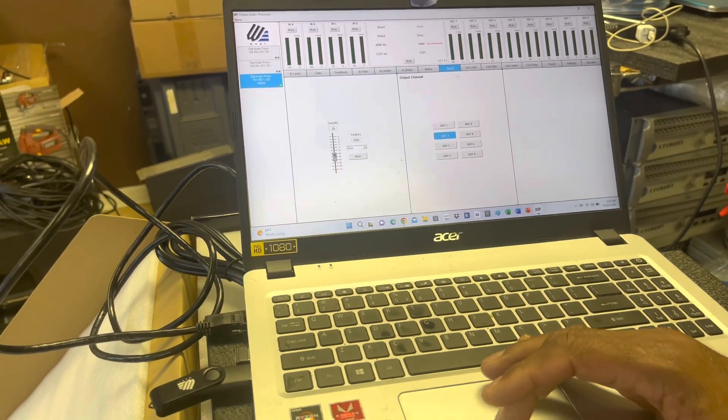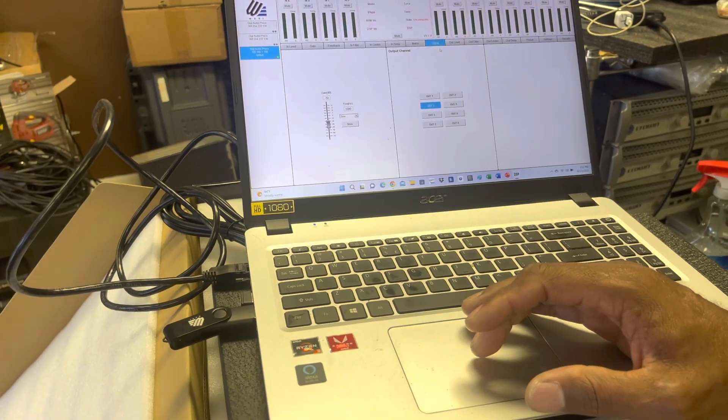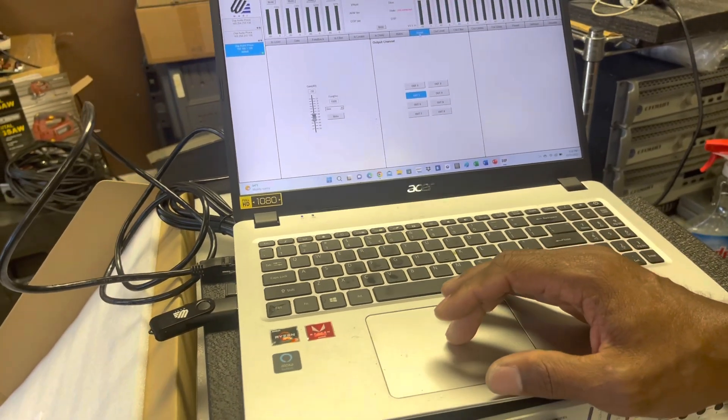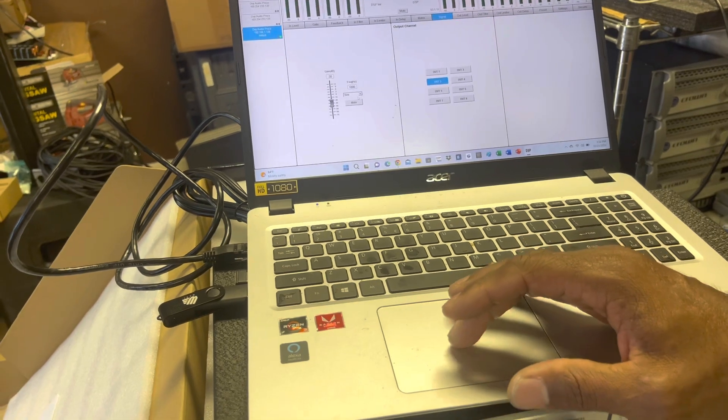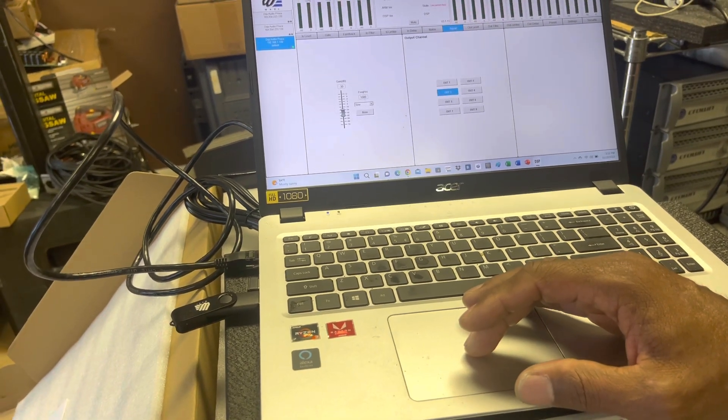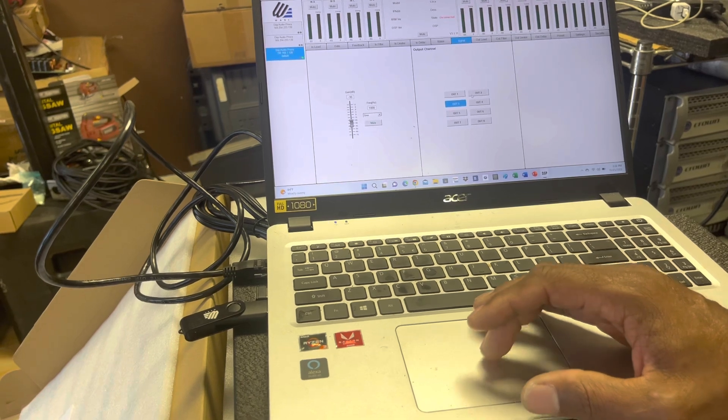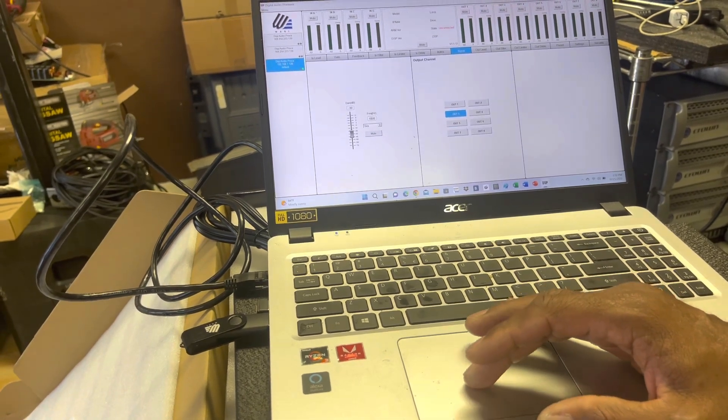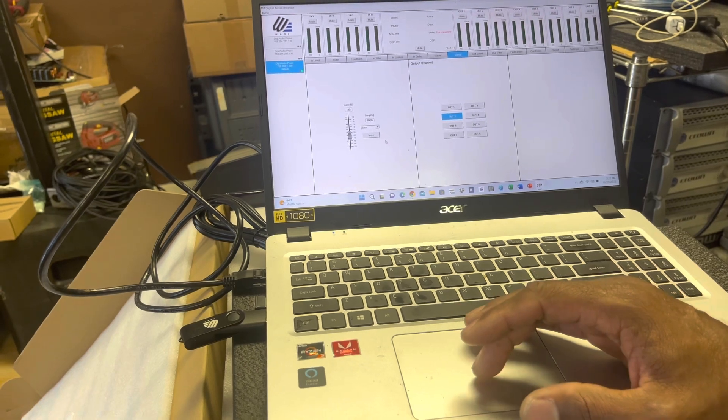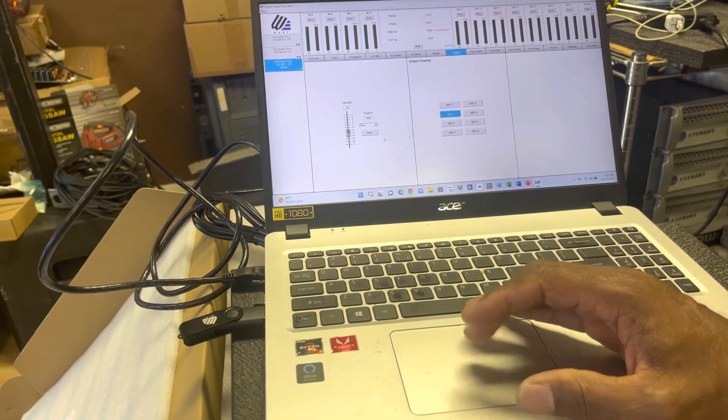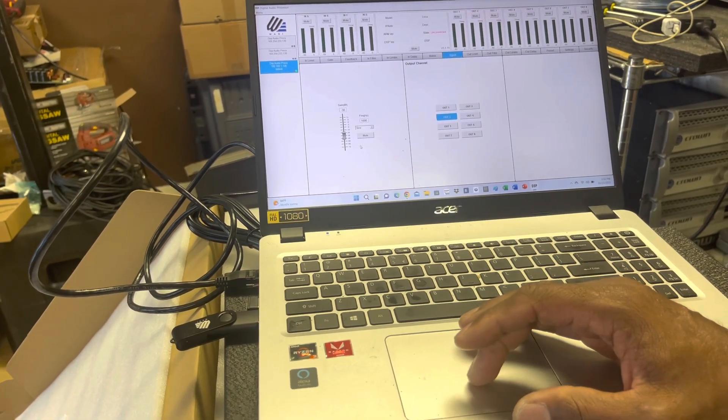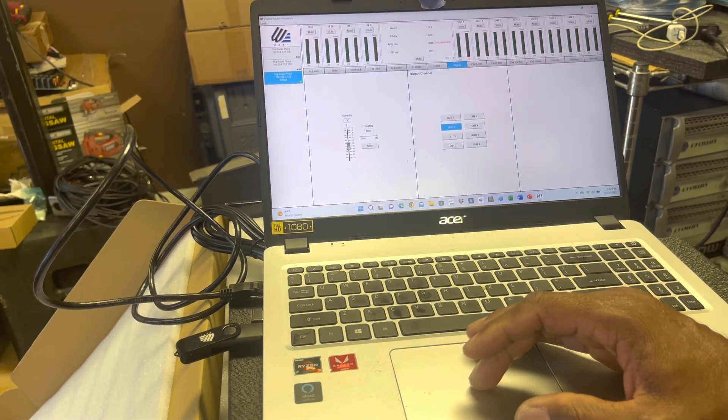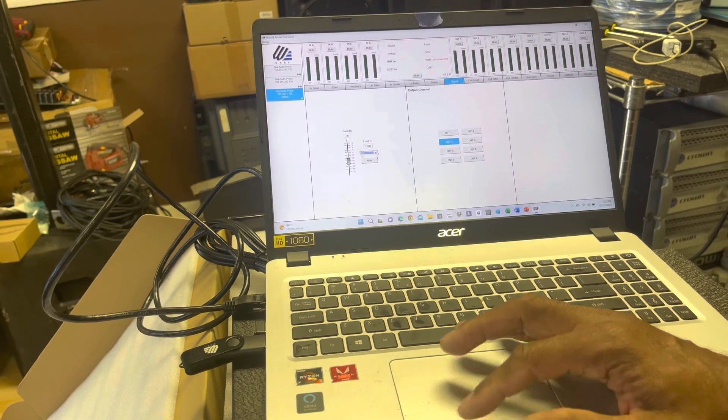There's another nice thing about this processor. You can actually use it as a bench test unit. So you see where it says signal right here? You can send a 1000 hertz sine wave to any one of your output channels. So say you have a horn hooked up on output number three, but you want to make sure all your horns are working. You don't have to play music or anything like that. You can go into your processor and turn on a one kilohertz tone as a sine wave.